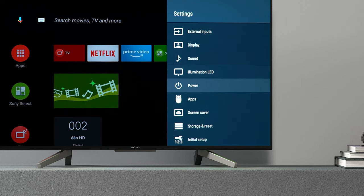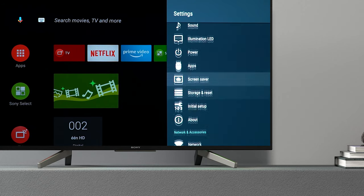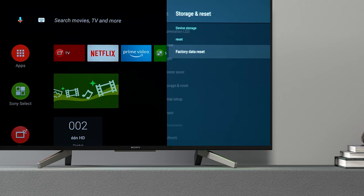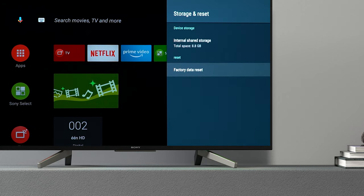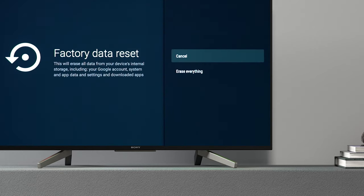You can also try a factory reset. Please be aware that if you do perform a factory reset, all of your TV's data and settings will be erased.